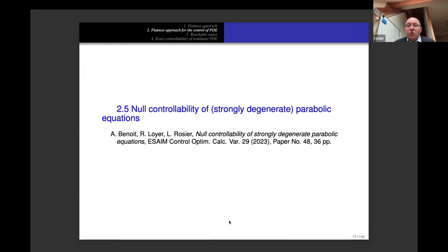Let us pass to the more complicated case of strongly degenerate parabolic equations. This is joint work with my colleague Antoine Benoit and my PhD student Romain Loyer at Calais, published last year in ESAIM: COCV.